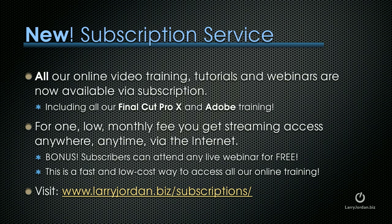For one low monthly fee, you get streaming access anywhere, anytime via the internet. Plus, subscribers can attend any live webinar for free. This is a fast and low-cost way to access all of our online training.